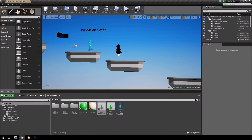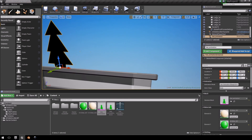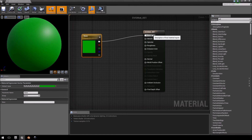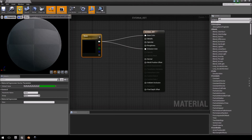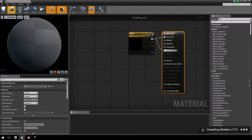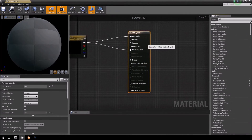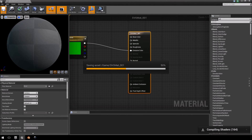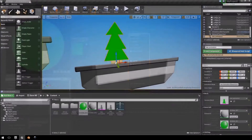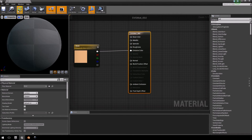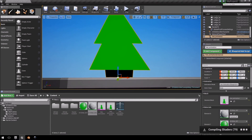Drag the tree model into the level — you'll notice it won't display. To fix this, open the materials. Instead of using a Base Color, change it to an Emissive Color and click Apply. Do the same for the second material. You may need to remove the Base Color connection. After the shaders compile, the tree should be visible in the viewport.